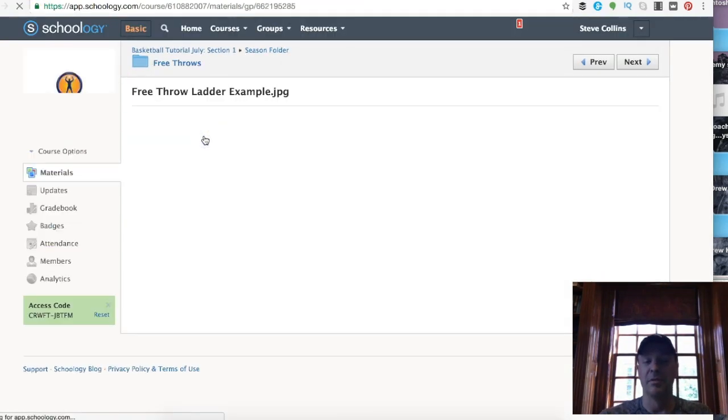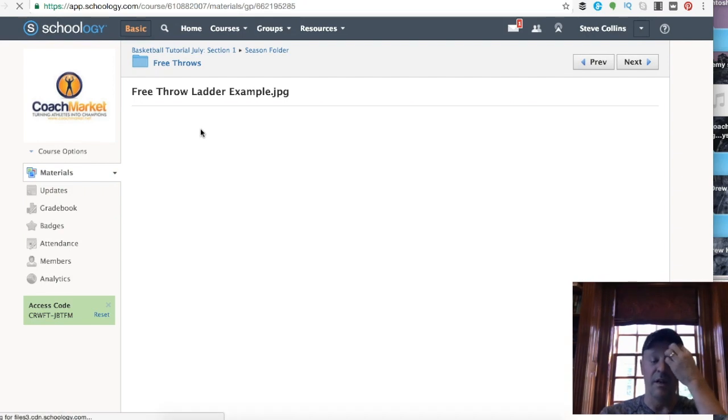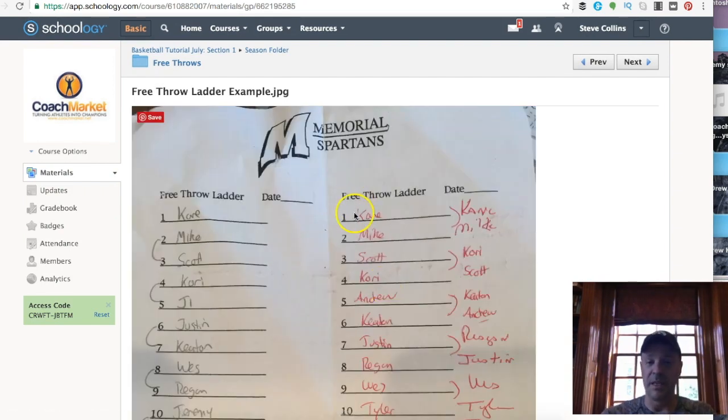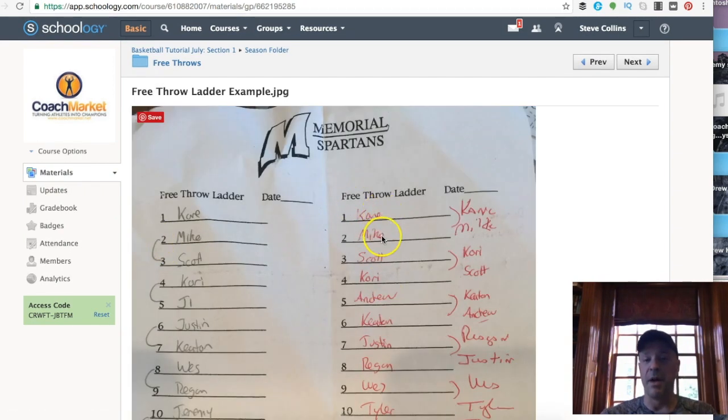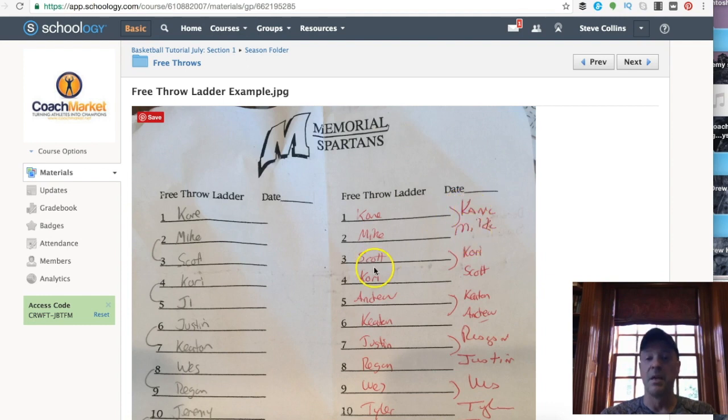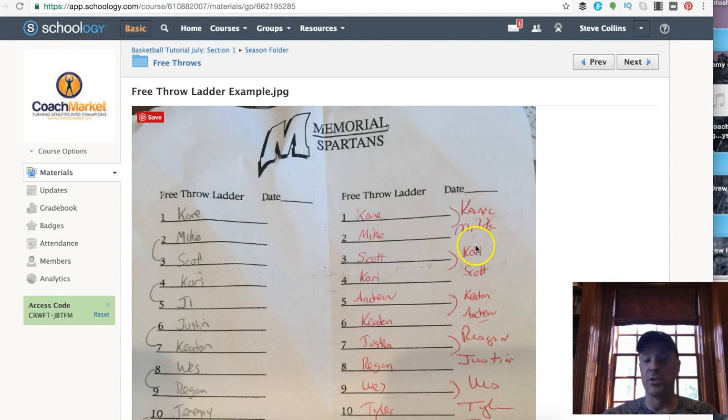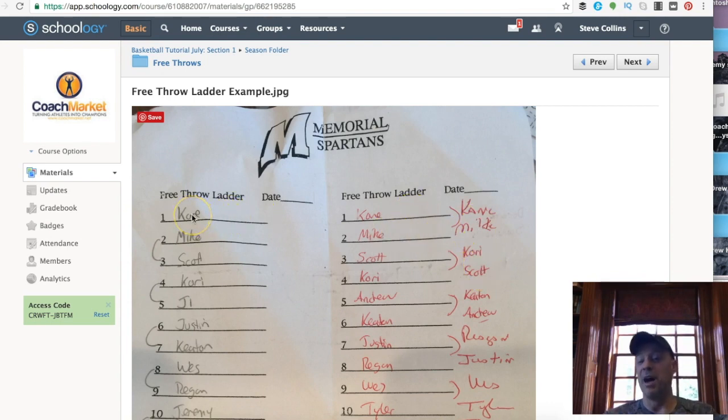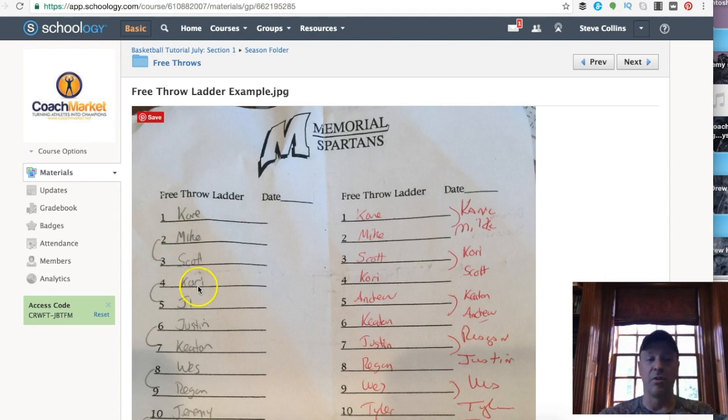Then I put in here, I put an example, I don't know, for my first state tournament team. You see Kane played Mike, Kane won. Scott played Cory, Cory won, so Cory went up, Scott went down.